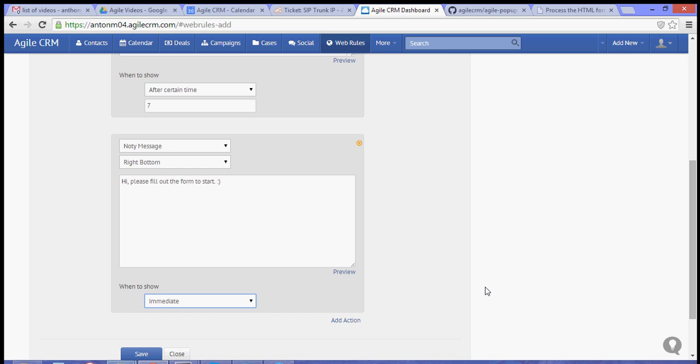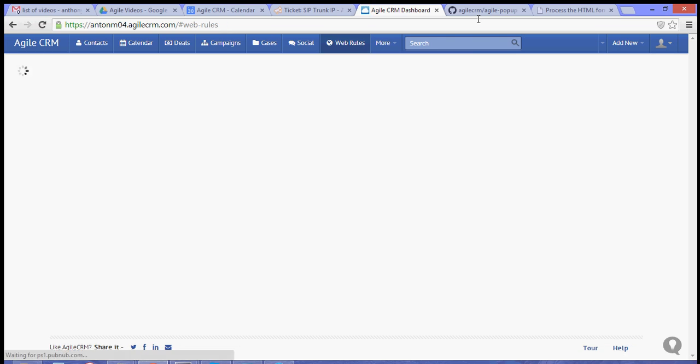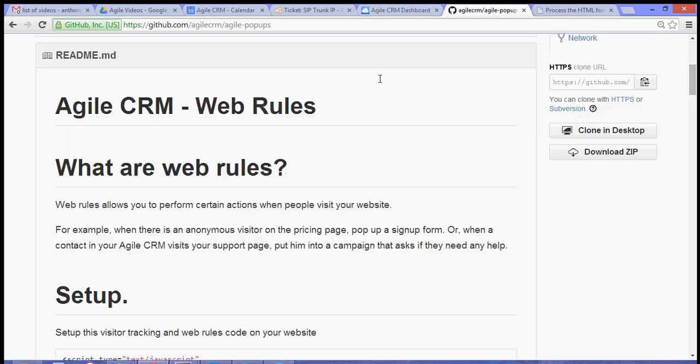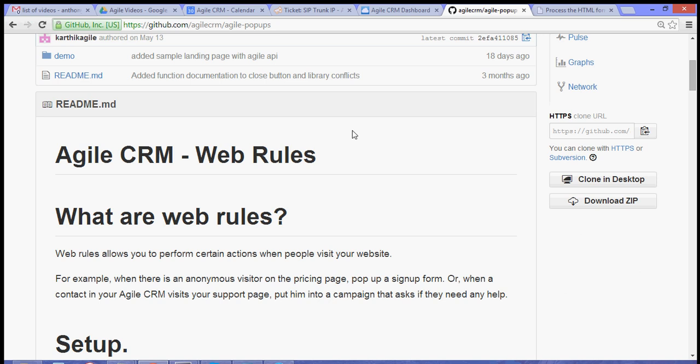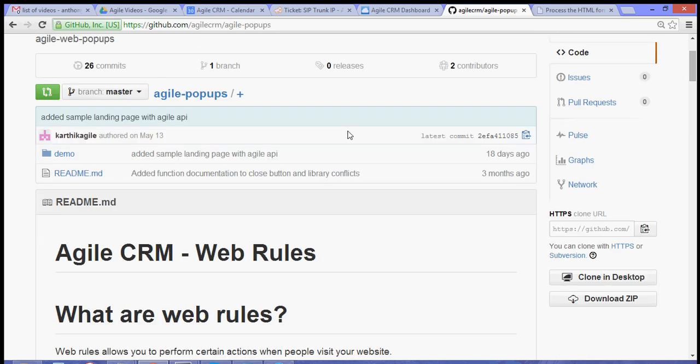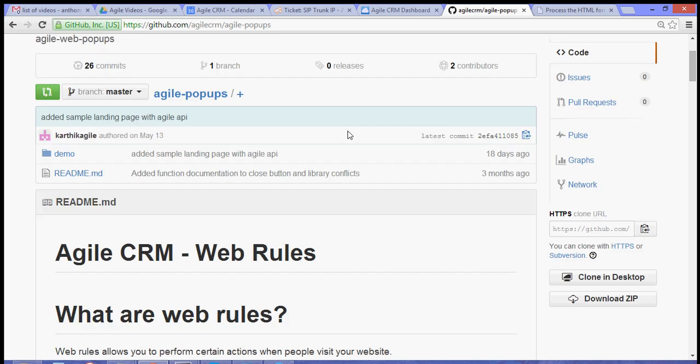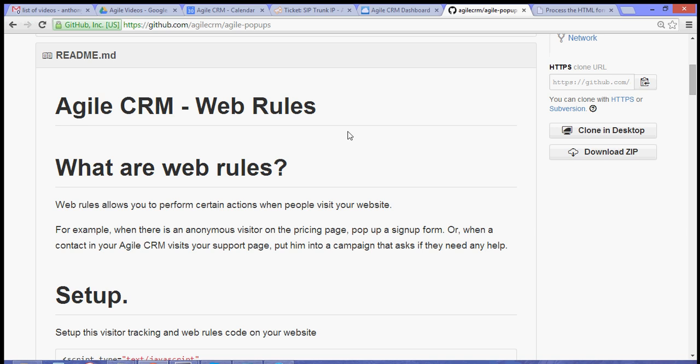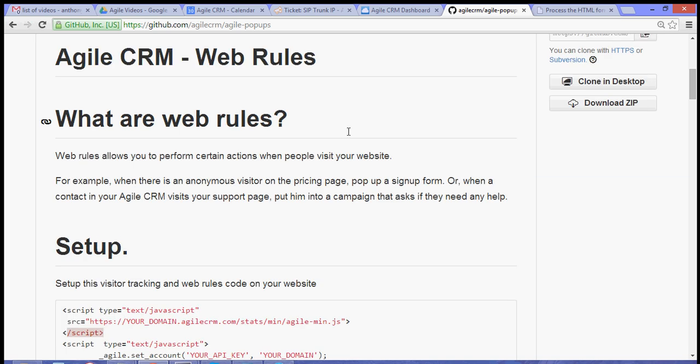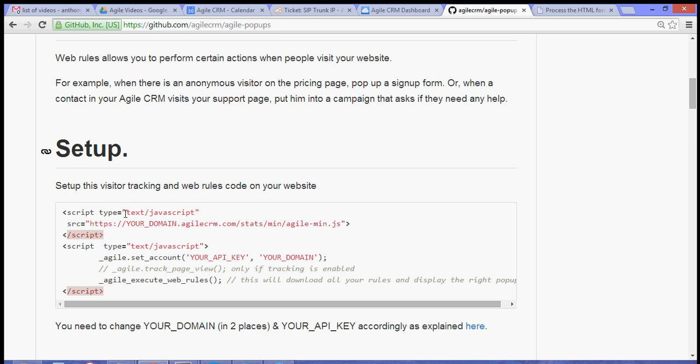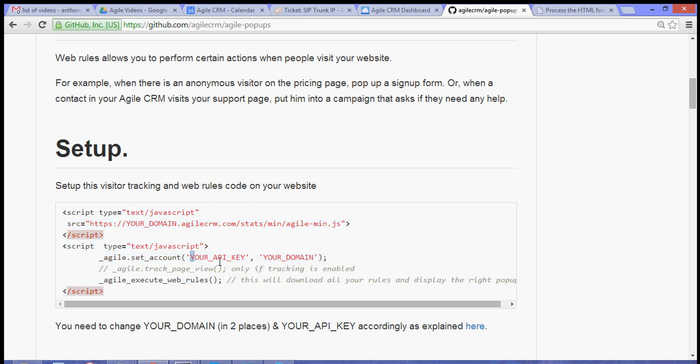Now for this web rule to work, we would need to append an API key from Agile. So let's go to agile popups in GitHub. This should be your script, your API script to get your pop-up to work. So just simply change the values for your API key and your domain.